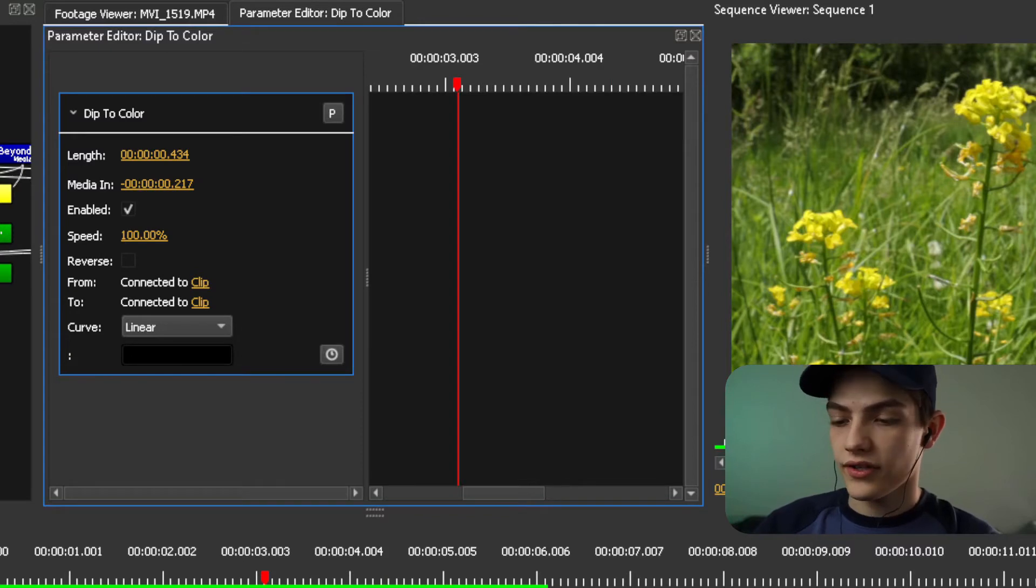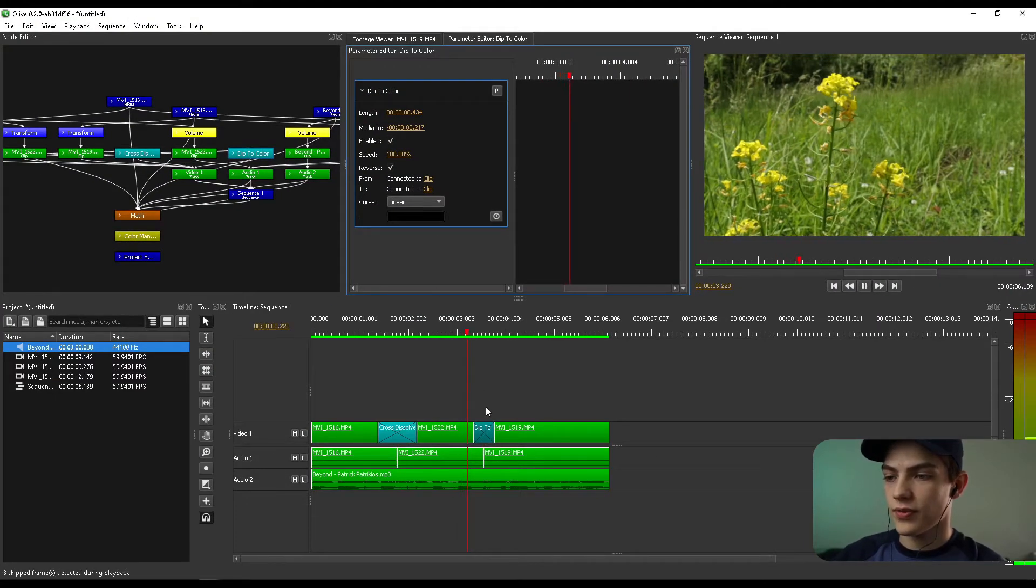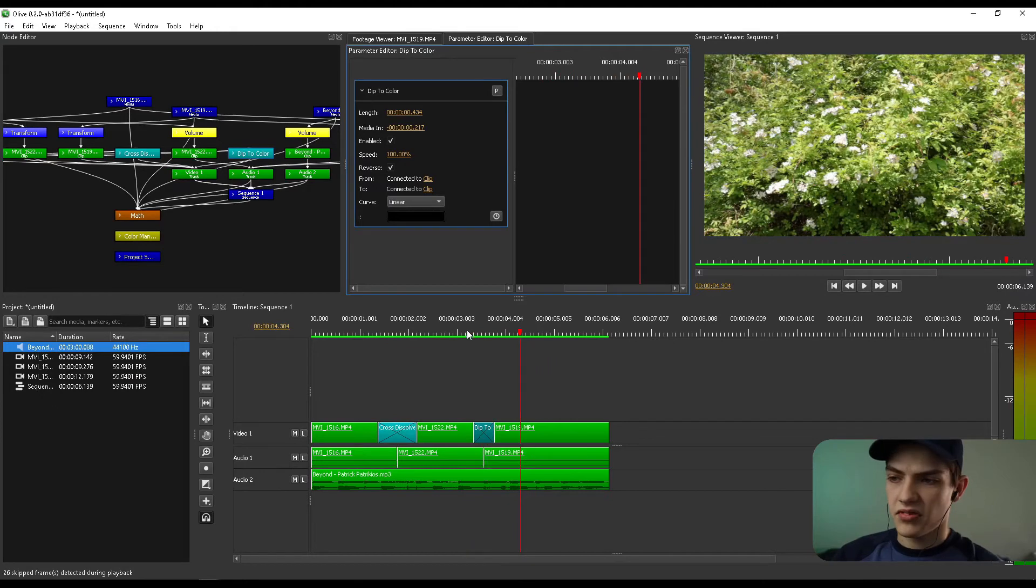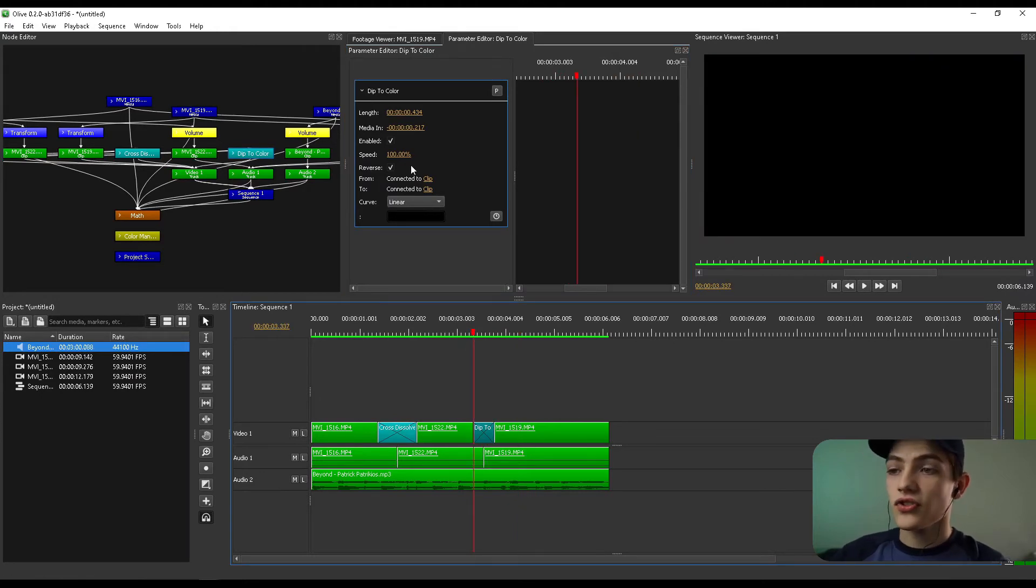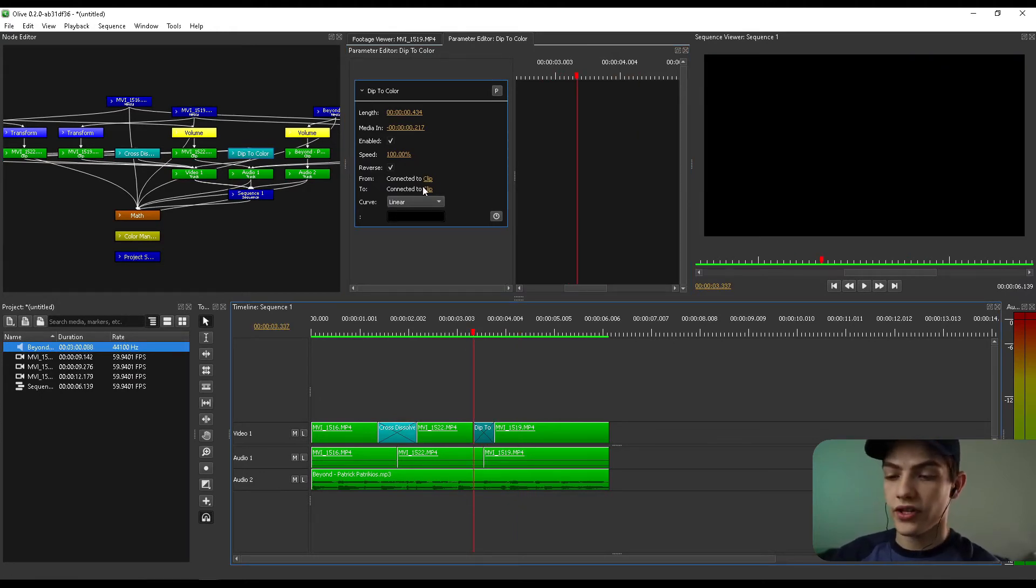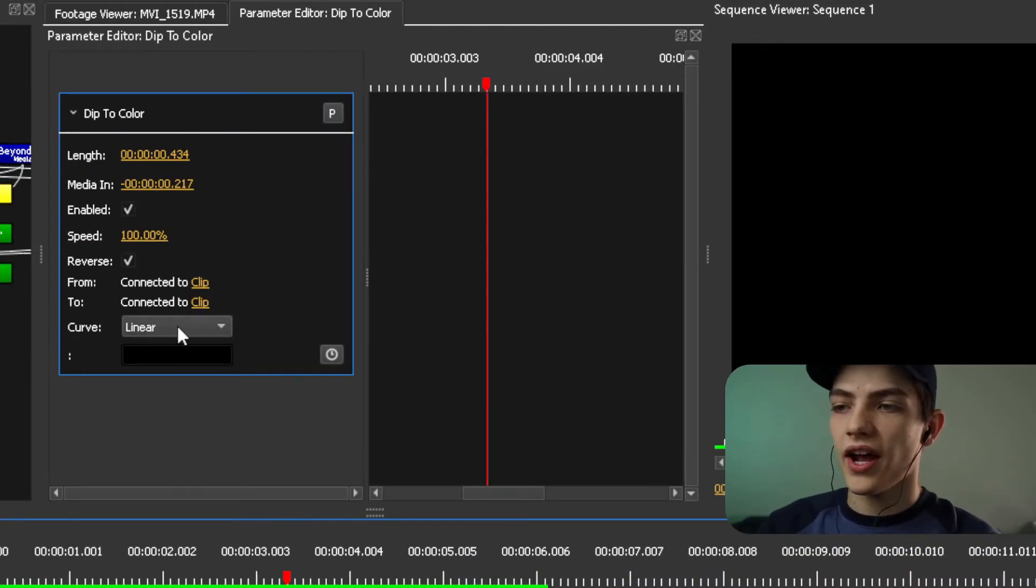So for instance, if I wanted to, I can press that reverse button and it changes it a little bit. So you also have a from clip and to clip for you guys, which are actually very, very useful.